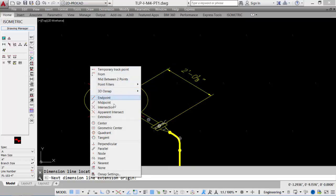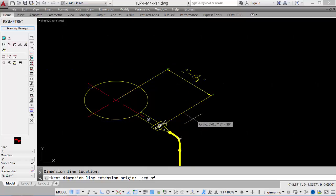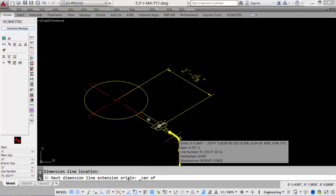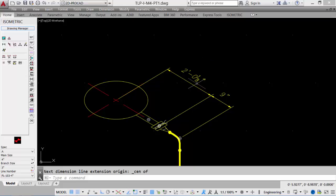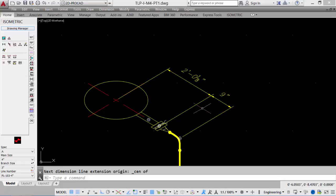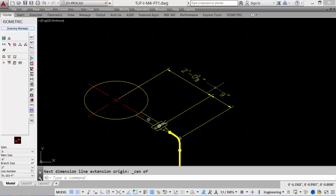We'll then select the center of the elbow, and the dimension is automatically placed. The values, the 2 and 1 eighth. The 2 was the nozzle projection. The eighth inch is for the gasket. The 9 inches that came in automatically are from our flange dimension and our elbow dimension, which equate to 9 inches.